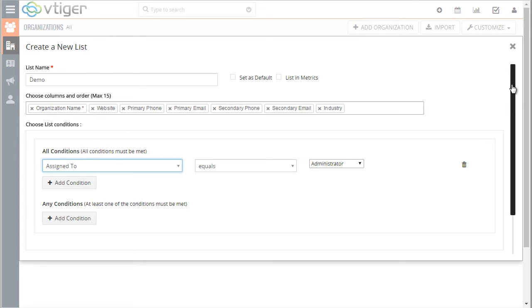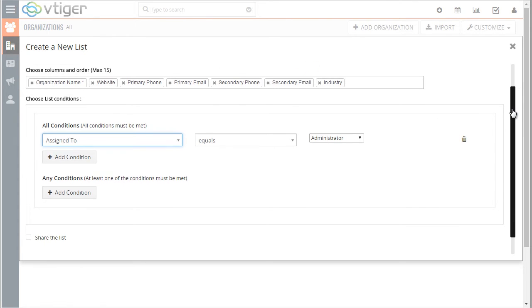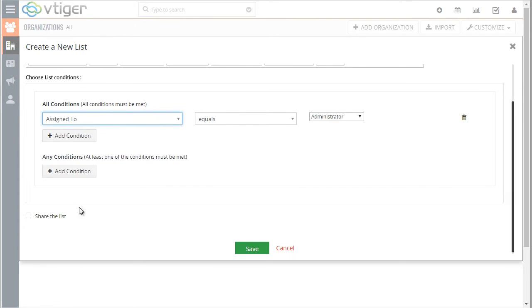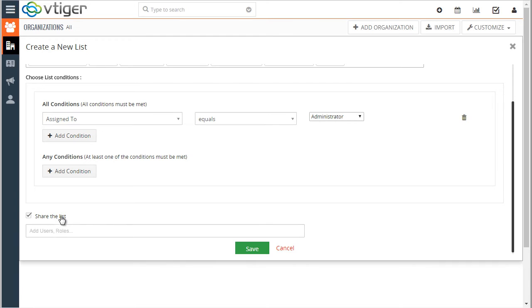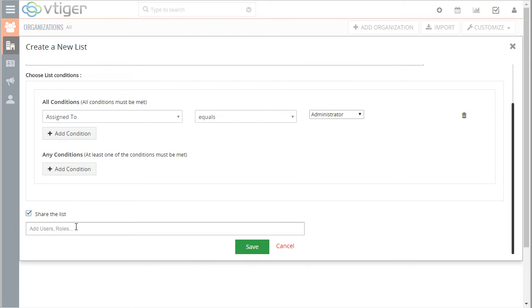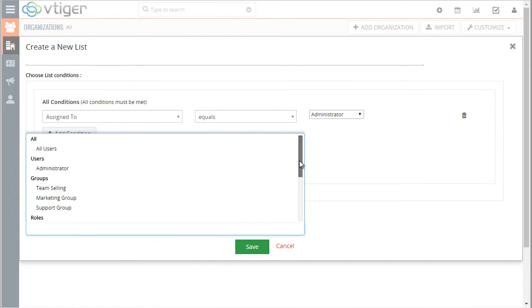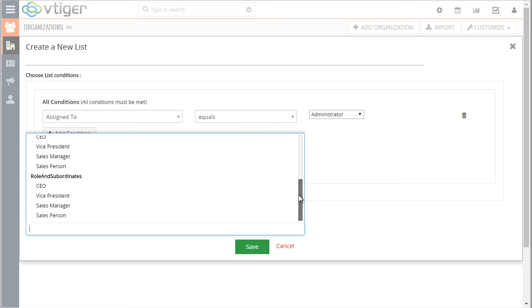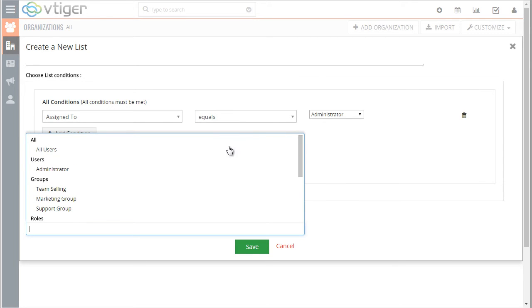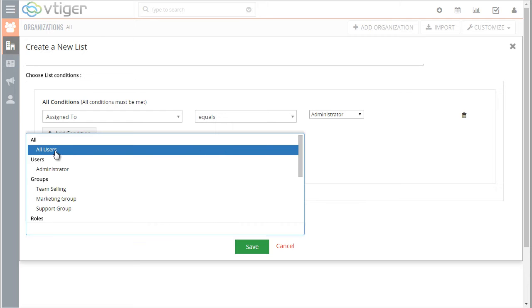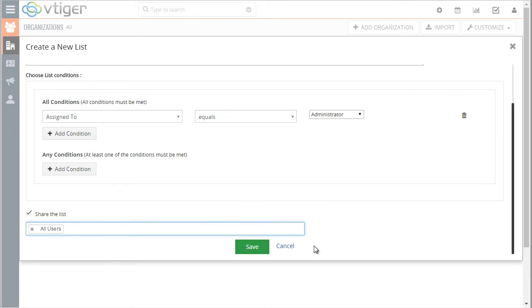Next if we scroll down we have ability to share the list. We can share with all users or groups as well as roles and roles and support units. In this case I want to make this filter available to all and I'll select all users.